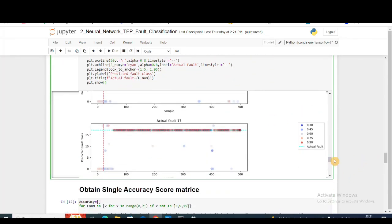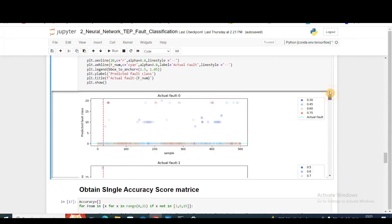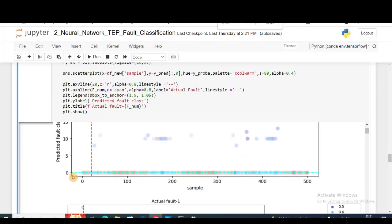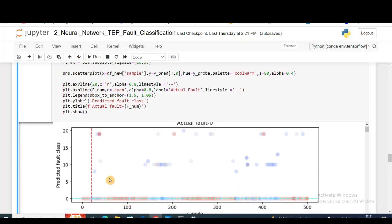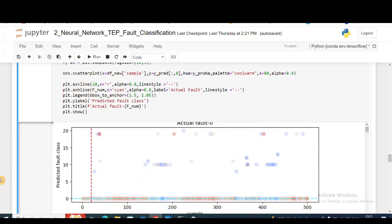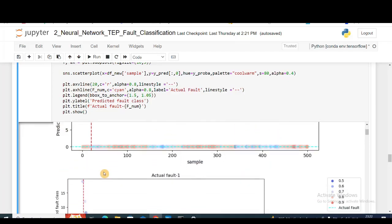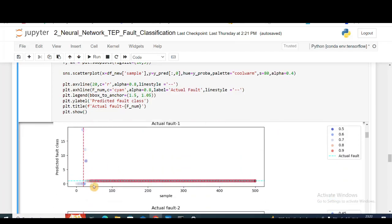If we see here, this is fault 0. The cyan line represents the true fault label that is present, and the dots or scatter plot represent the prediction of the neural network. You can see that most of the time it lands on the zero line, but there are some misclassifications. For fault 1, you can see most of them lie here and it's doing very great. For fault 2 as well.